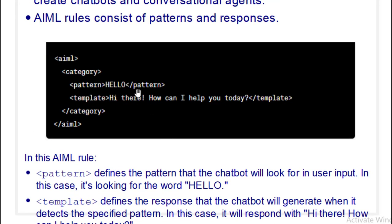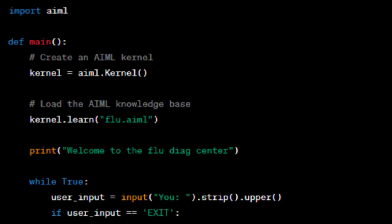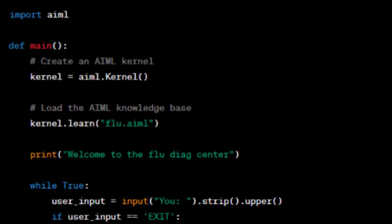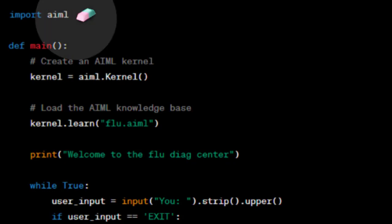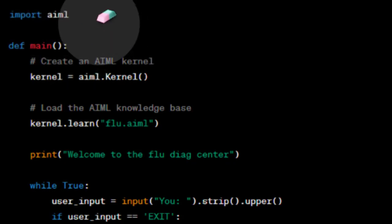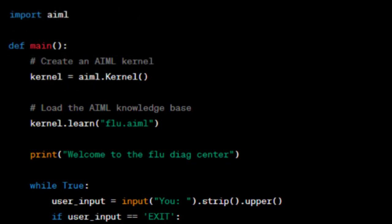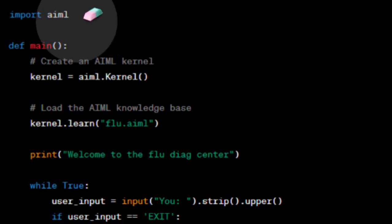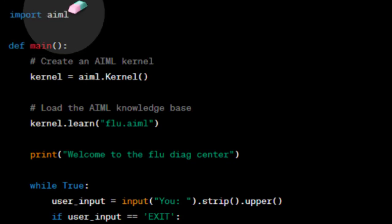For our expert system, we will study a system that can diagnose the flu. This is the Python code — I'll explain it afterwards. When using Python, we need to import the AIML library.